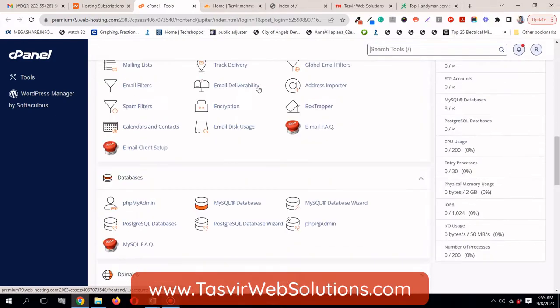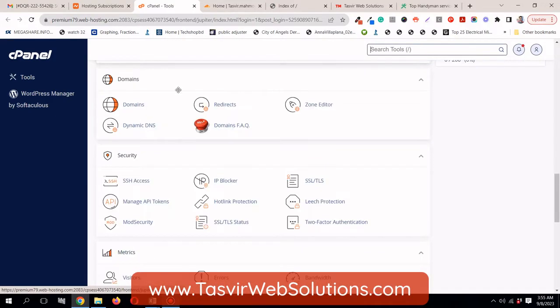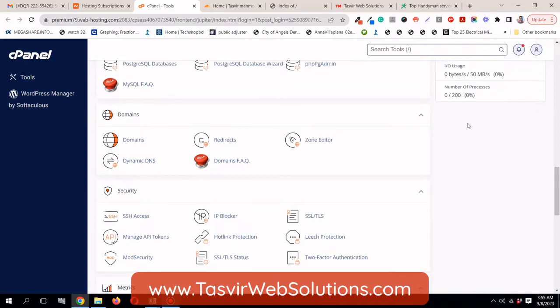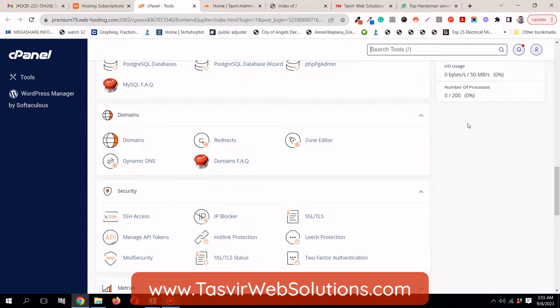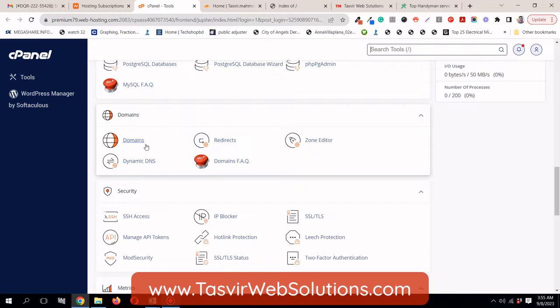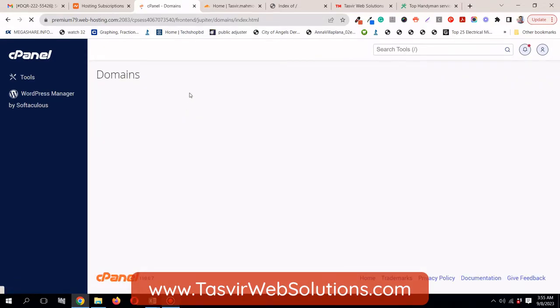Now what I'm going to do, I'm going to scroll down. And you see over here, before there used to be a subdomain option, but now there is no subdomain option over here. So, that's causing a lot of confusion. But it's very easy. I need to click on domains.